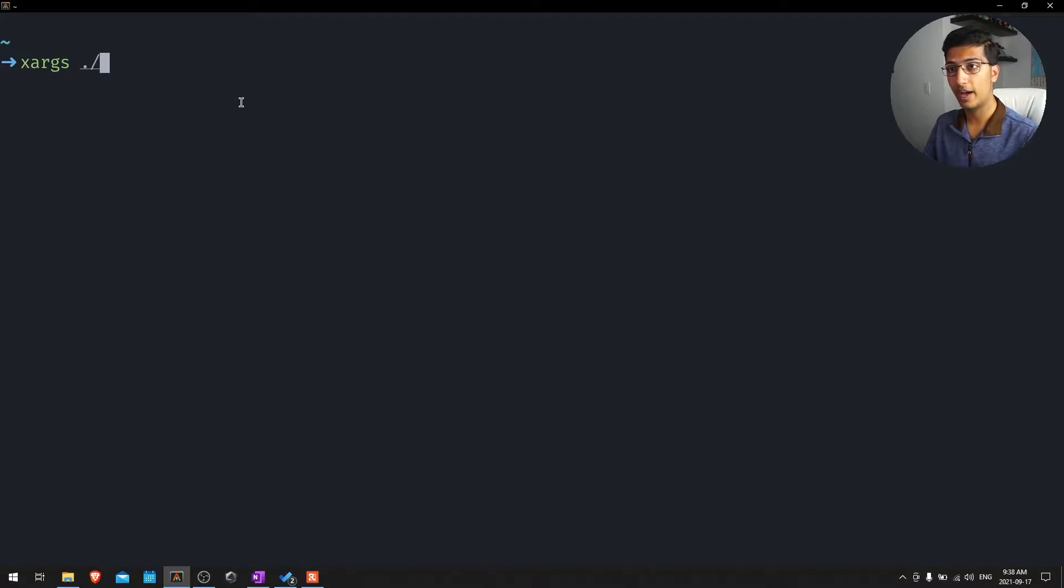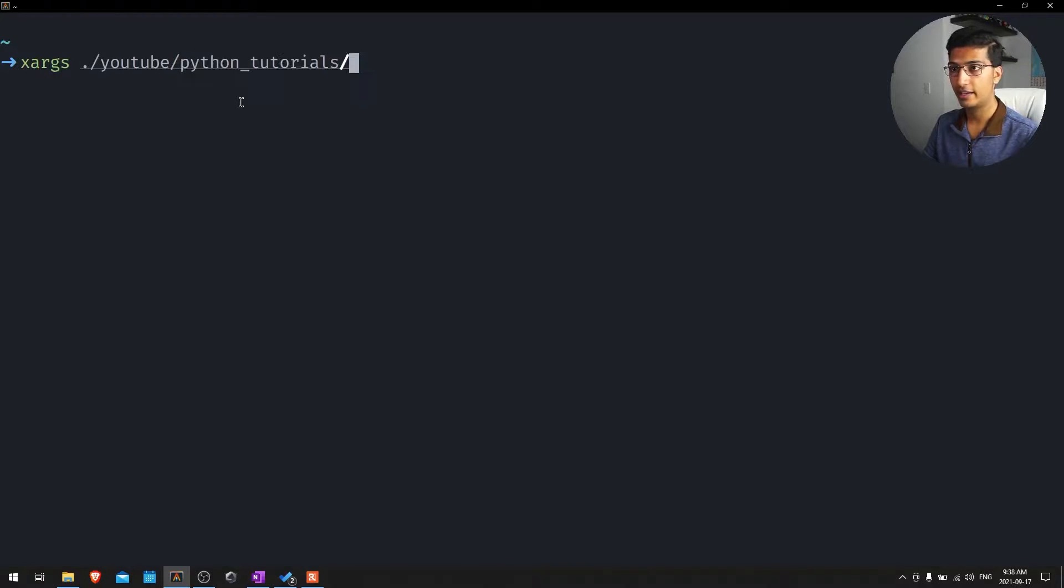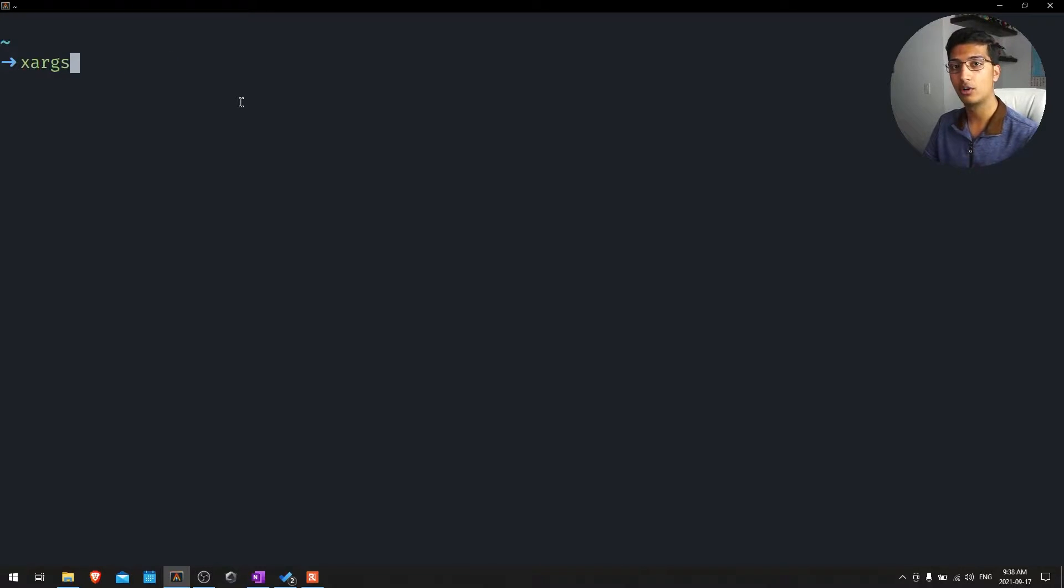And this also works for a file path, so like if I want to complete YouTube, that's one of my file paths, and then I can do into Python tutorials or whatever. It'll just tab autocomplete, which is really useful.